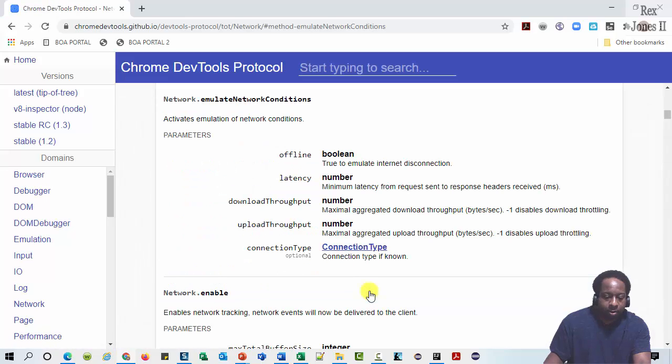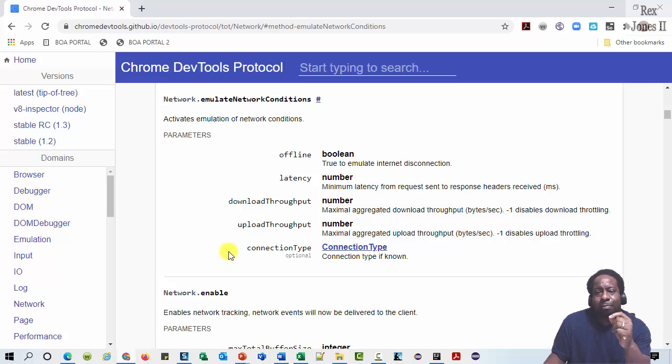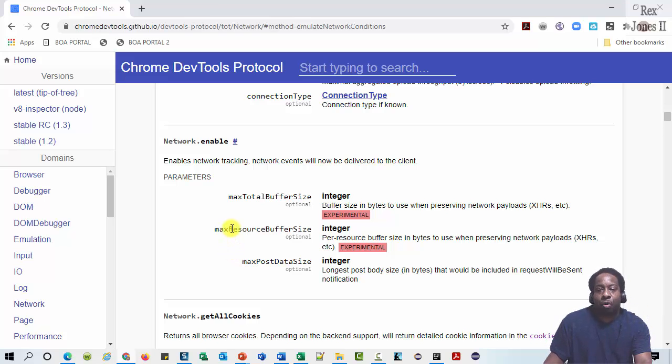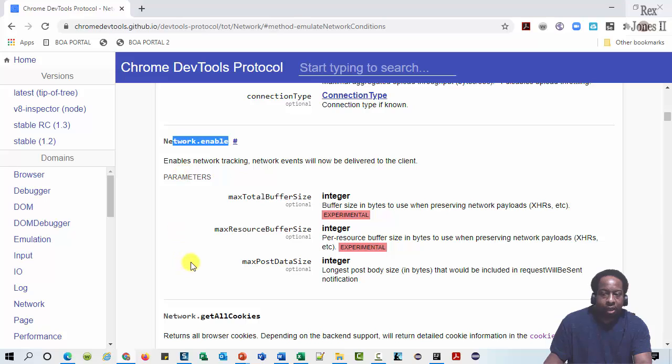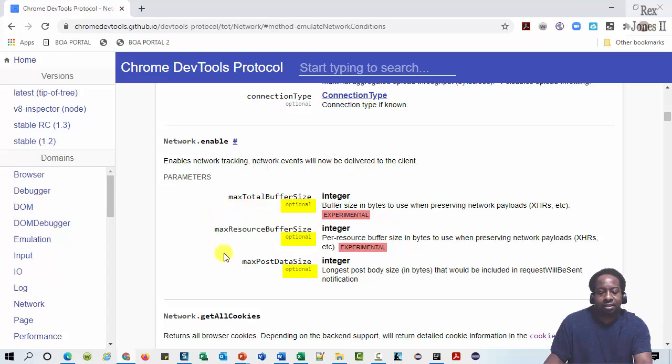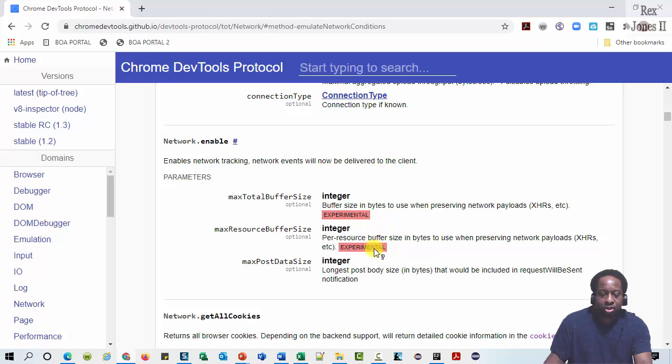The parameters are offline, latency, download throughput, upload throughput, and connection type. Connection type is the only optional parameter. The method we wrote for enabling the network is right here. We see all three parameters are optional: MaxTotalBufferSize, MaxResourceBufferSize, and MaxPostDataSize. If I hover the experimental, the tooltip shows this may be changed or removed.